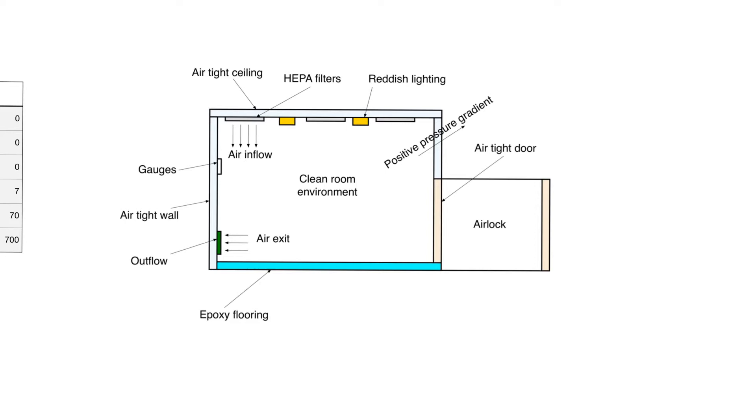Clean rooms are rooms in which the air is of a particular level of cleanliness, and by cleanliness we mean something very specific. This has a technical meaning that we will talk about shortly.